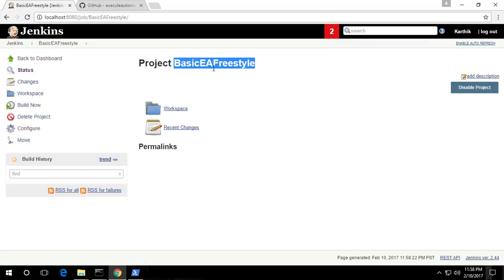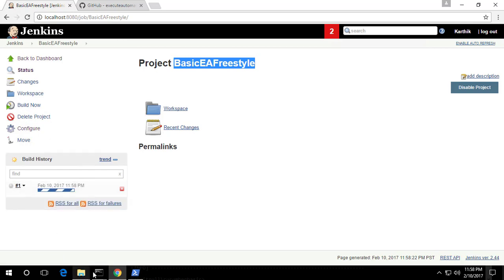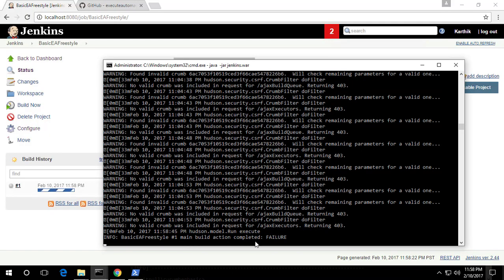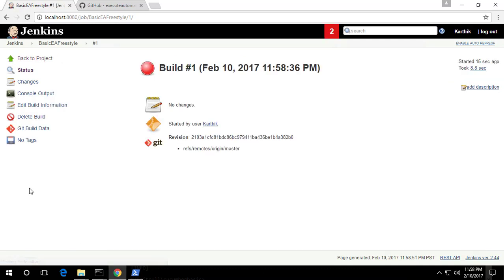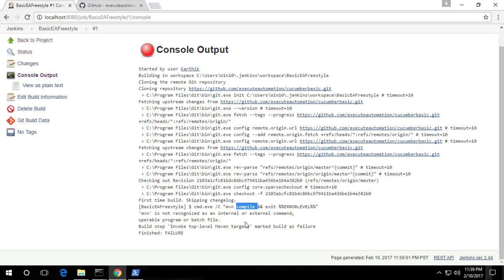The project Basic EA Freestyle is saved. Now to build it, I'll click Build Now. You can see it is currently building the project. While it is building, you can see what is happening. Unfortunately, it says the main build has failed. If I click the red icon and go to the console output, I can see it was actually cloning the repository but failed while trying to compile the project.